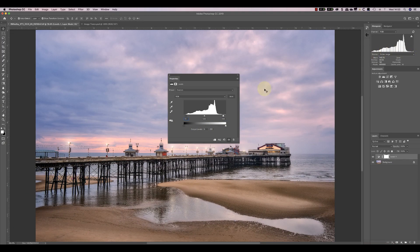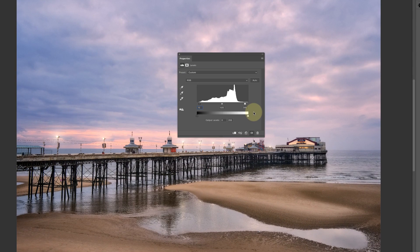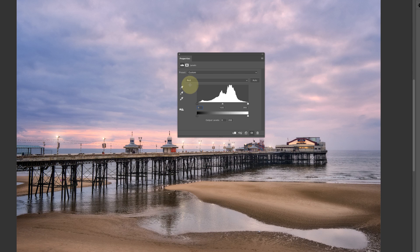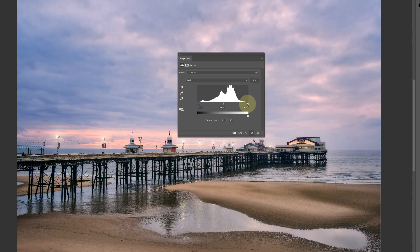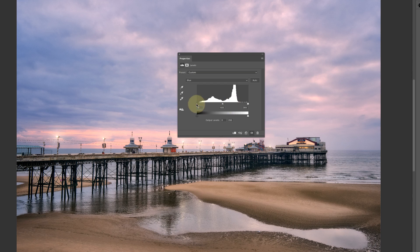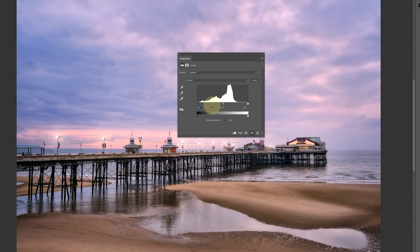This is a really powerful tool. Although we've only looked at the RGB channel here, you can also adjust the individual color channels. For example, you could move the red channel, affect the blue channel to add some real blue to the image, and you can affect the green channel as well.